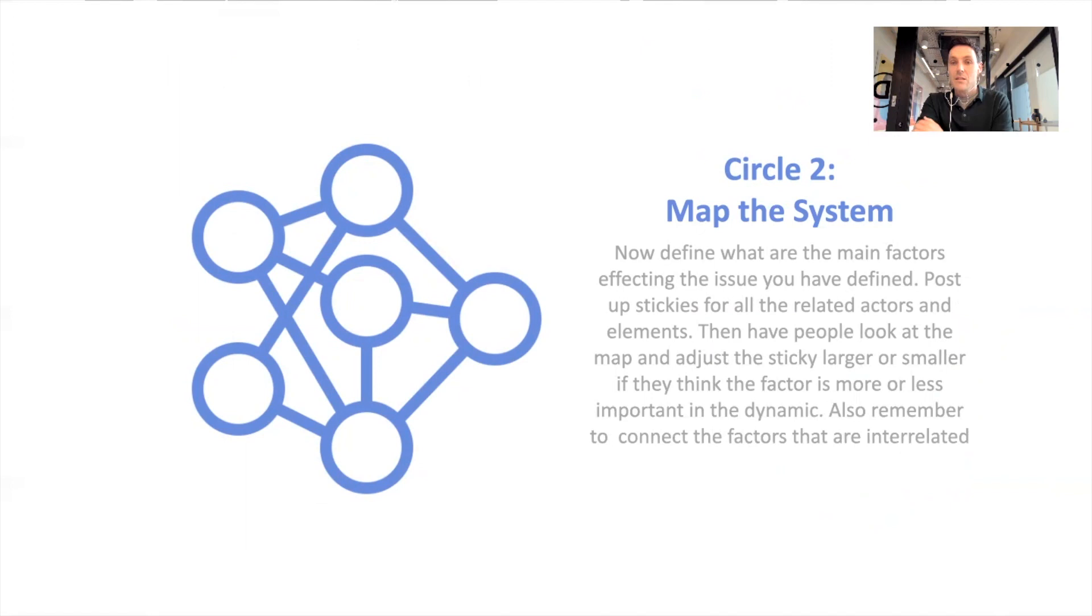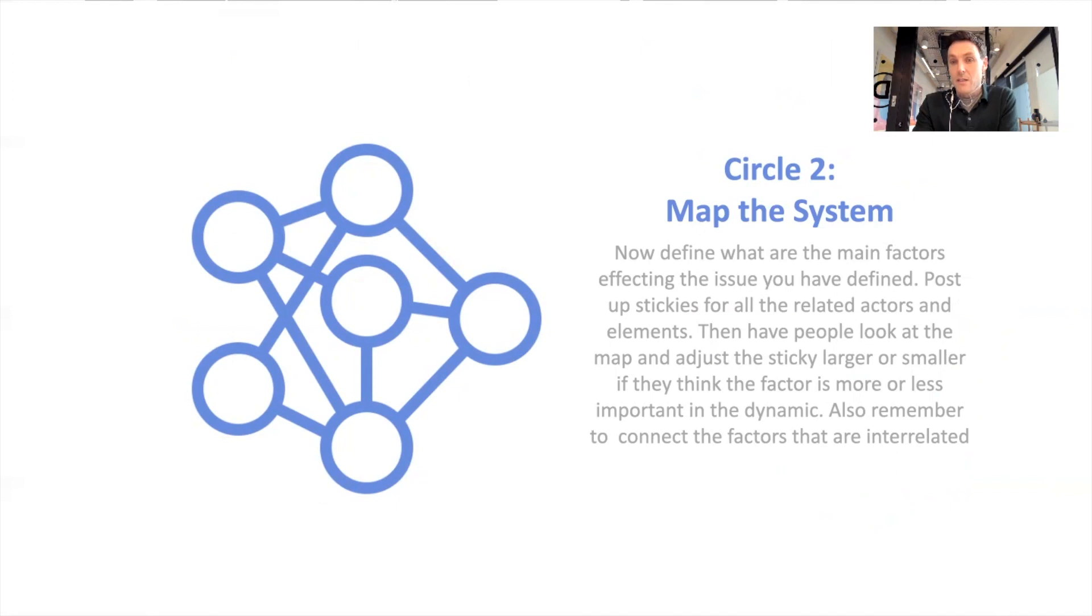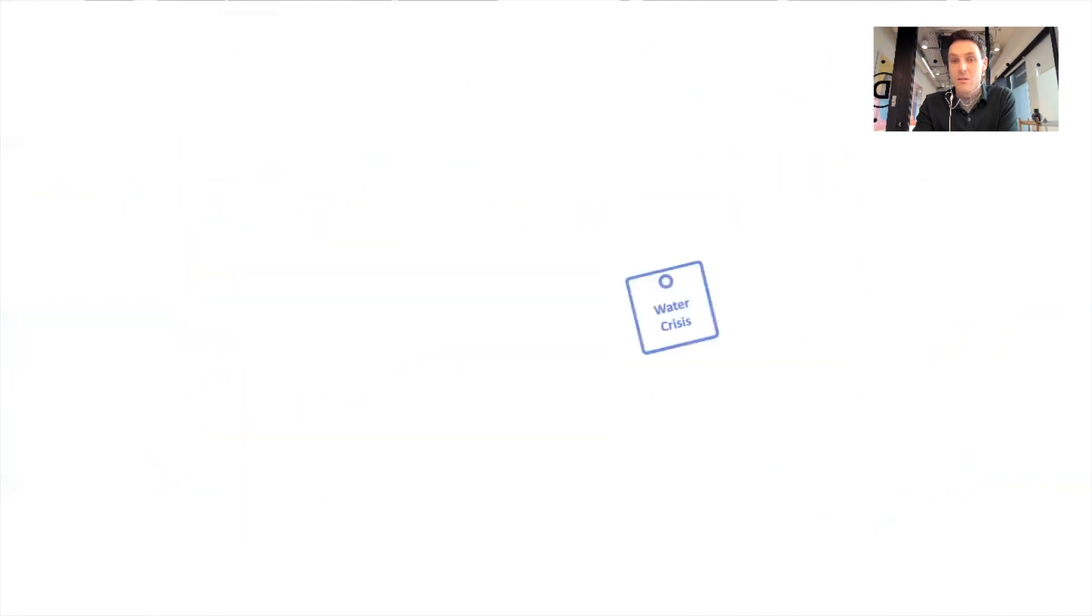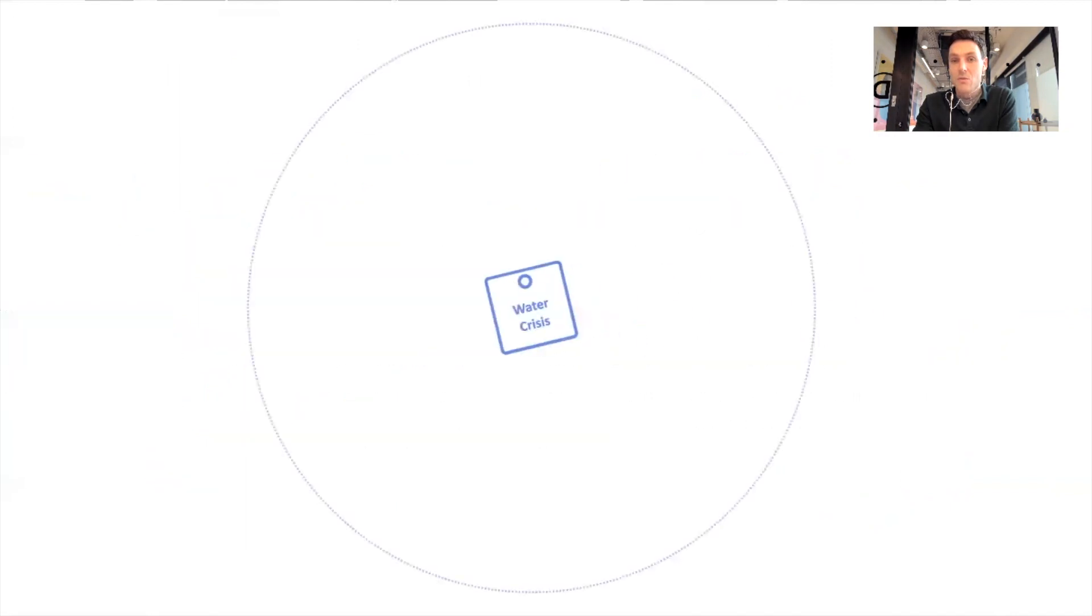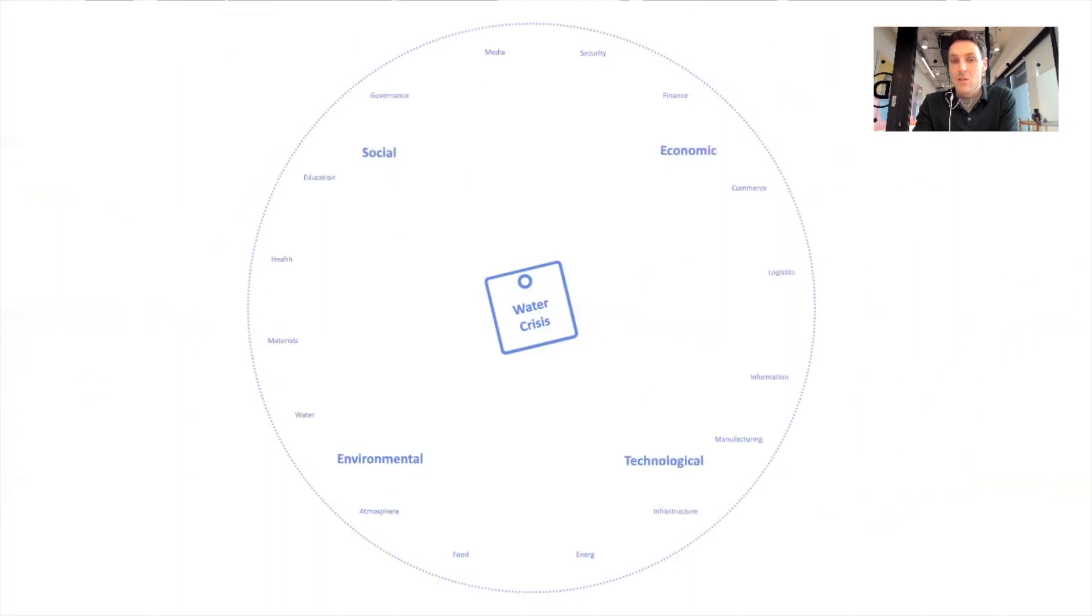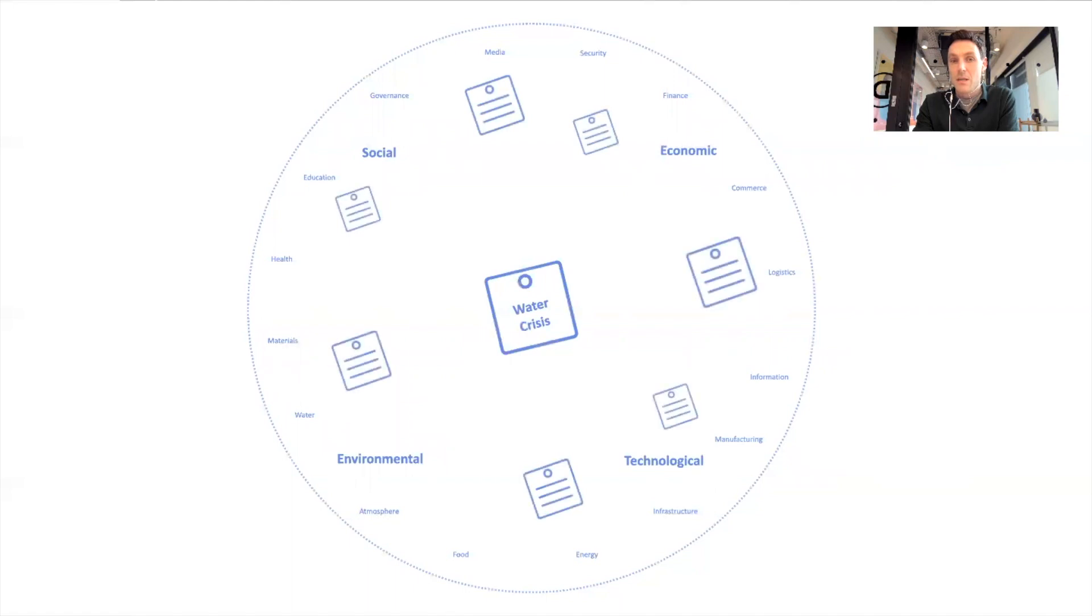The second circle is the mapping. Now define what are the main factors affecting the issue we've defined. Post up stickies of all relevant factors and elements. So let's take a look at that. We've talked about the water crisis. This is the second circle. We have a template.